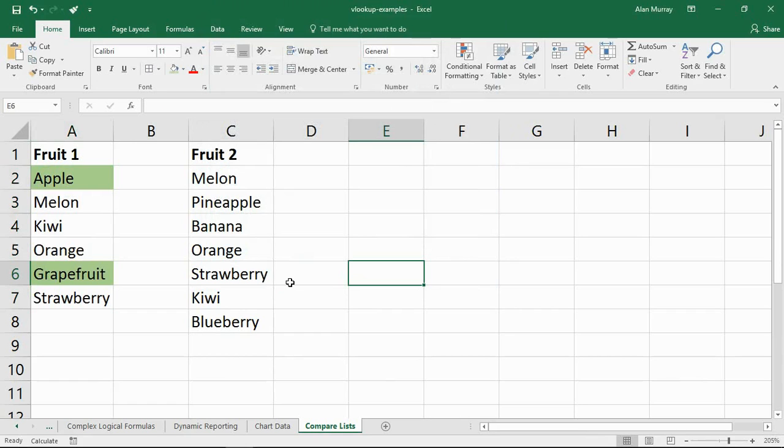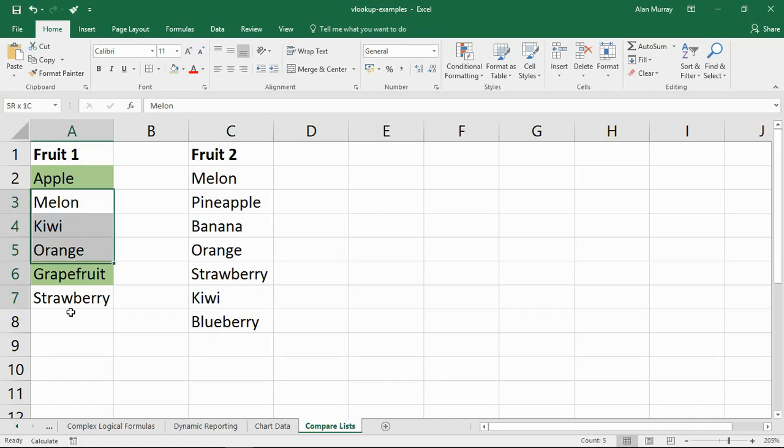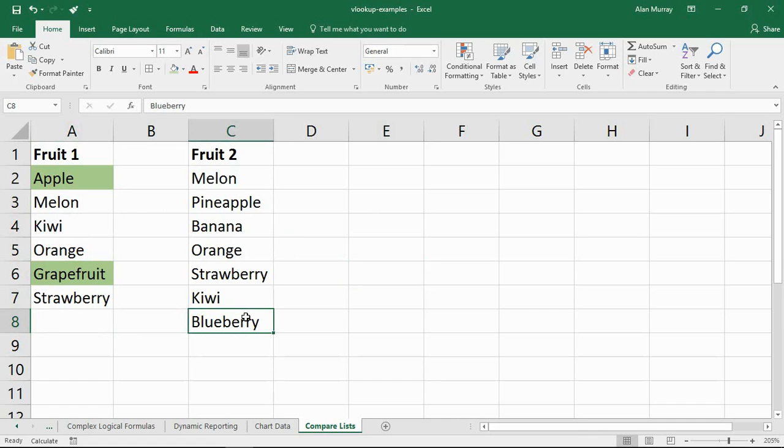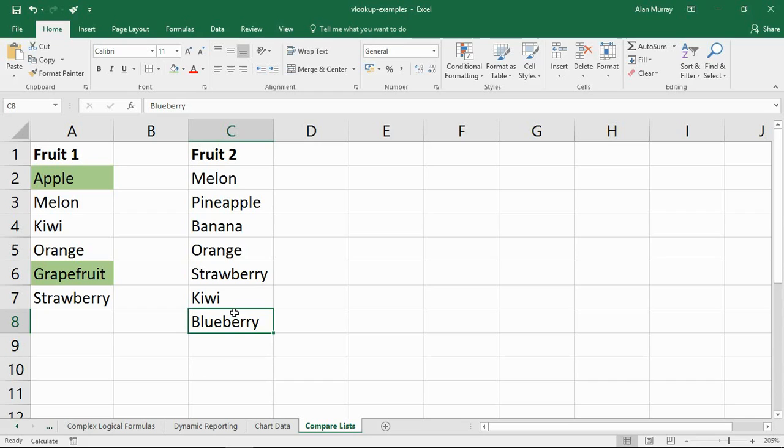There you go. Apple and grapefruit is what they are. Apple and grapefruit are the two fruits that appear in this list but do not appear in that list. And that is just a basic example of how VLOOKUP can help us compare two lists. In my example, to find items that are in the first list and are missing in the second list.